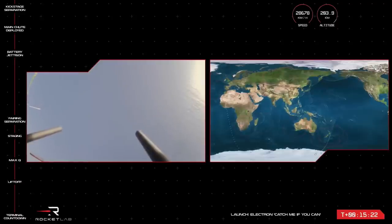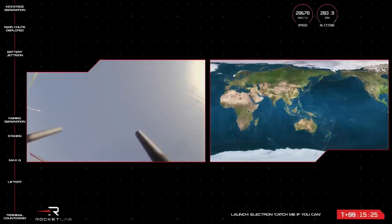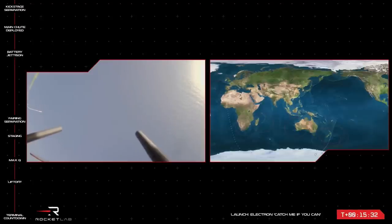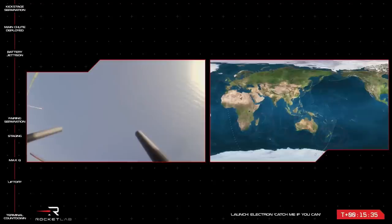For those of you just tuning in, a quick reminder that we have had a successful first part of the mission. The MATS satellite, as you can see on your right hand side with that graphic, is in a transfer orbit on its way to its final destination.